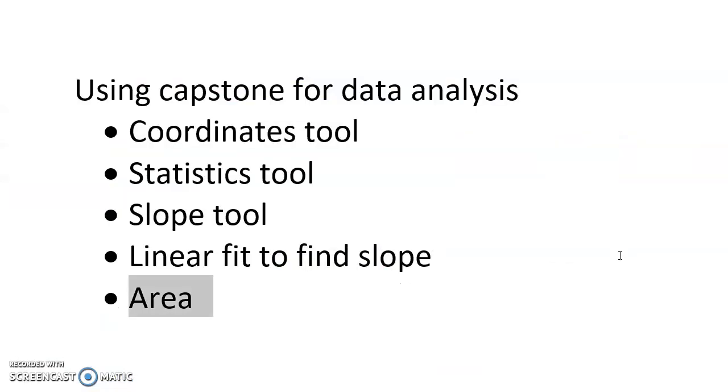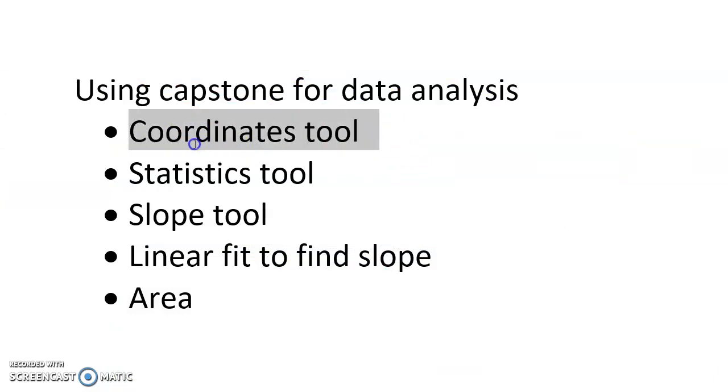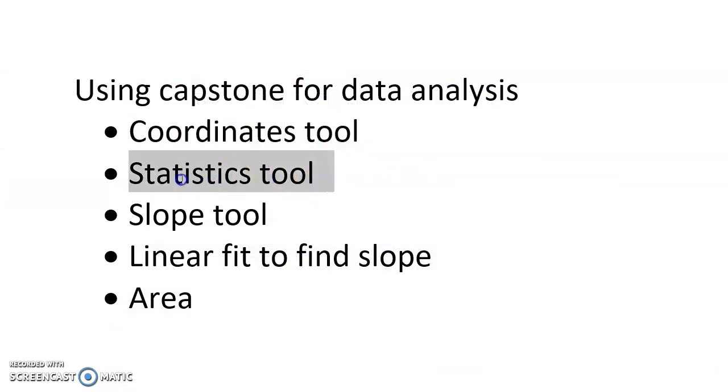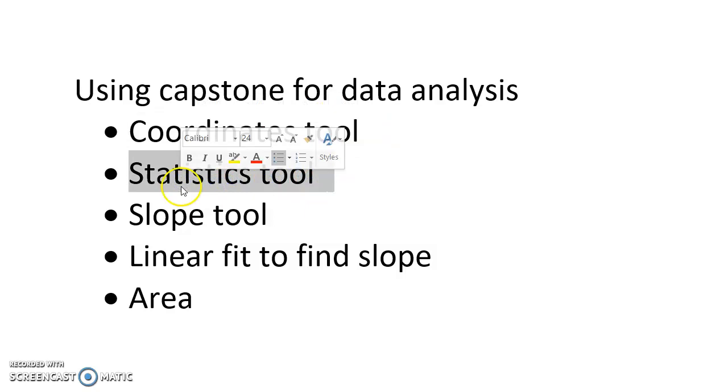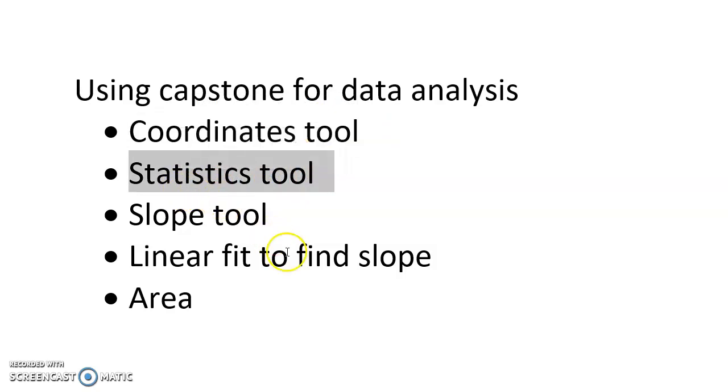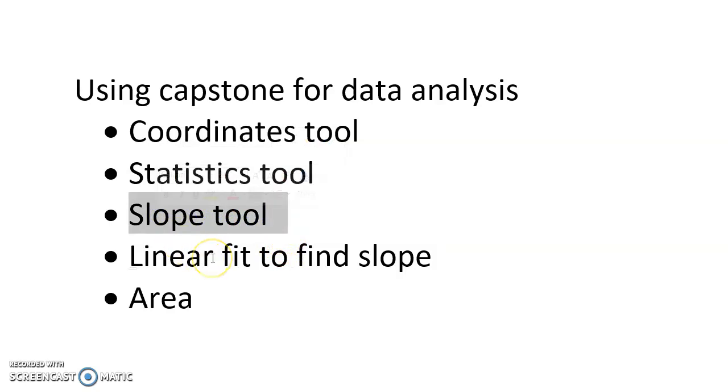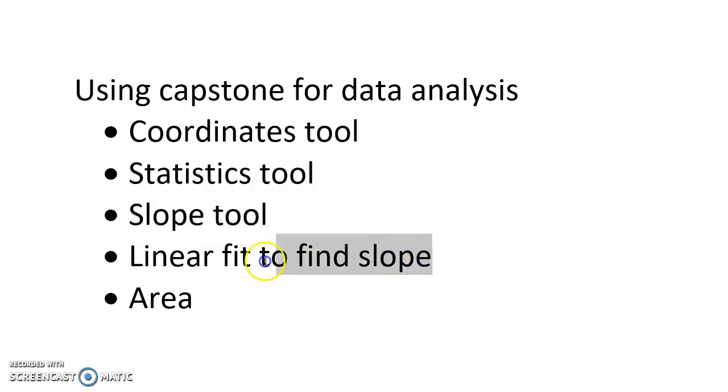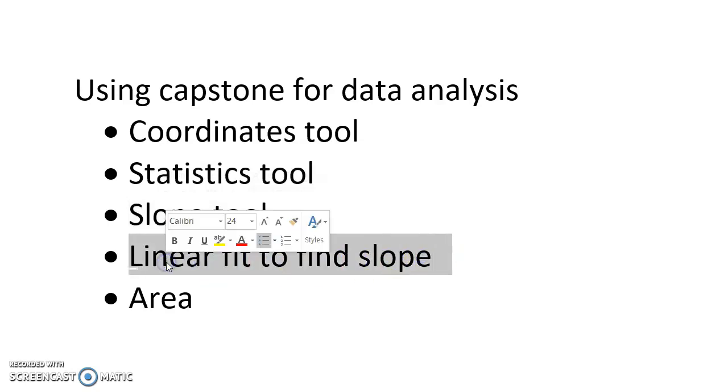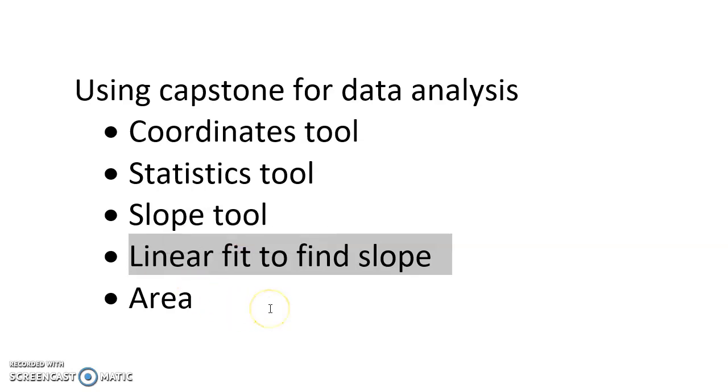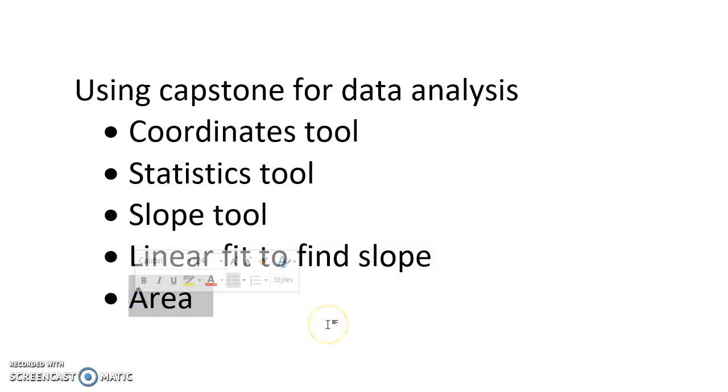So hopefully in this video you have learned how to use your coordinates tool. You've also learned how to use the statistics tool to find things like average. We've used the slope tool to find the slope of a line, specifically probably more likely a curved line that changes its slope. We've also learned how when we have a straight line that we can use a linear fit to find the slope of that line, and we've also learned how to find the area under a curve.